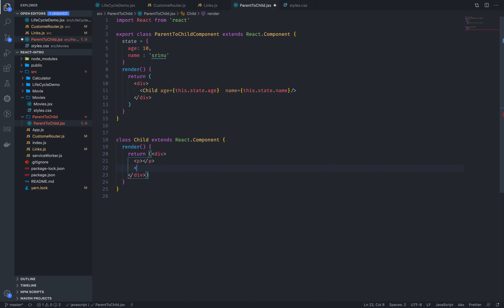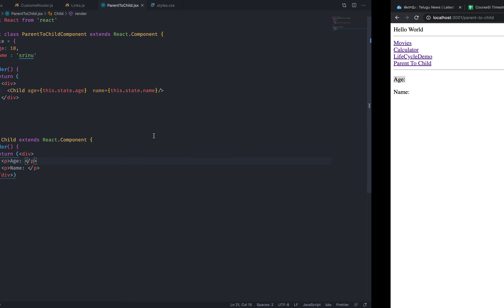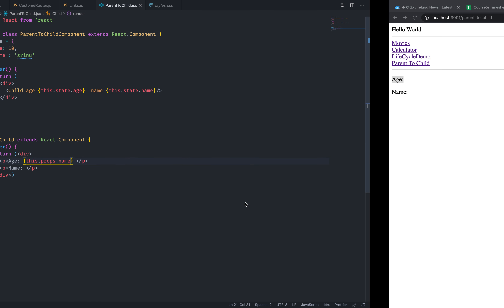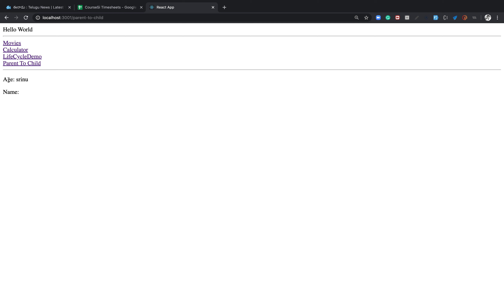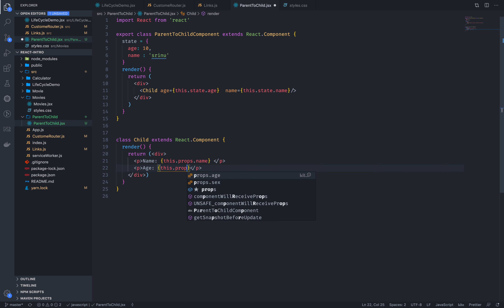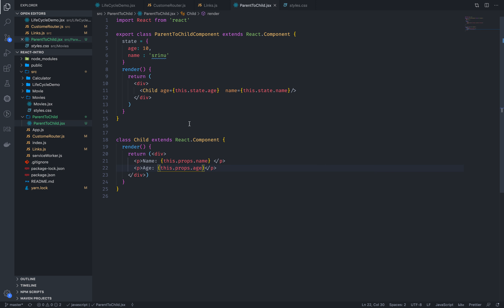Let's say one prop is for name and one for age. In the child component, we can display it. We can show you the props — this is props.name. This is the name. And this is props.age. So we can name and access these props values.